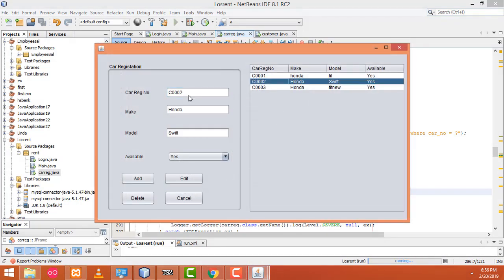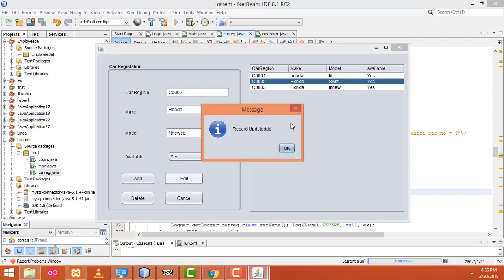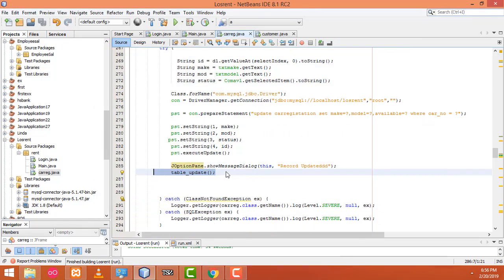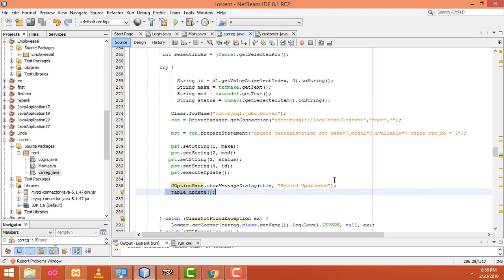Now let's check whether it's working. I'm going to update this record — click on it, the record displays successfully. I change it to a new edition, click the edit button — record updated successfully. Click OK. Look at the JTable — the table is successfully refreshed. That's why I called the table update method. I hope you guys understood. In my next tutorial I'm going to teach how to delete records from the database. Thank you for watching.